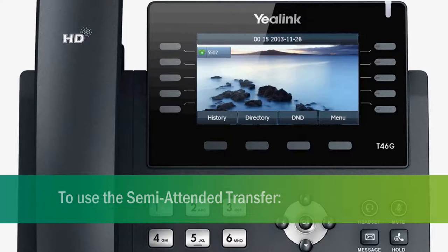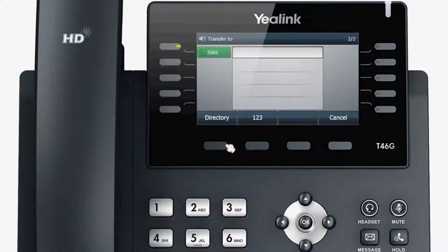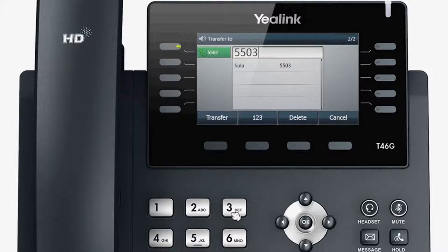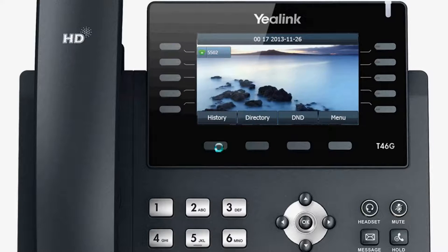To use the semi-attended transfer, you can transfer a call when the target phone is ringing. While talking, press the transfer key or transfer soft key. Then, enter the target number that you want to transfer the call to. Press the OK key. After hearing the ring-back tone, you can hang up to complete the transfer.